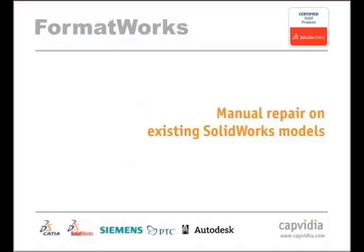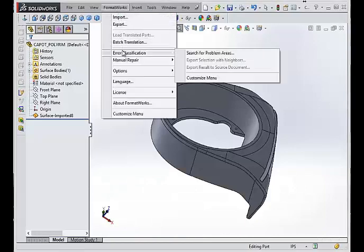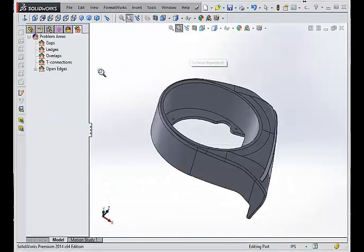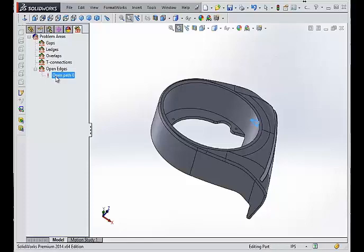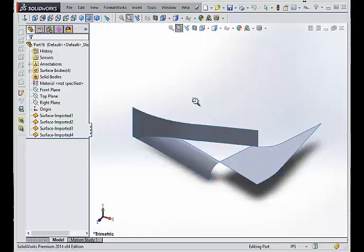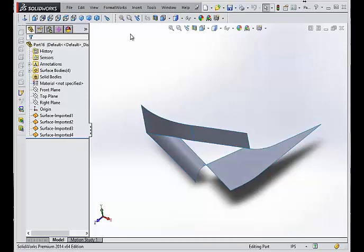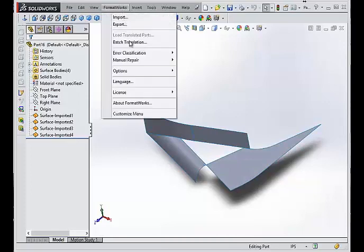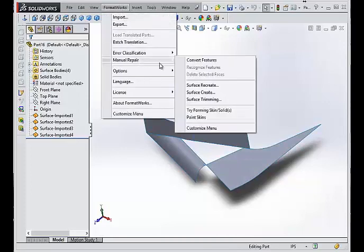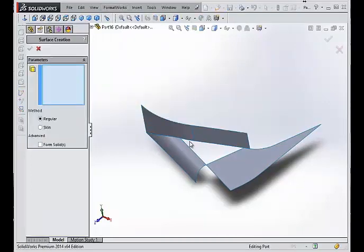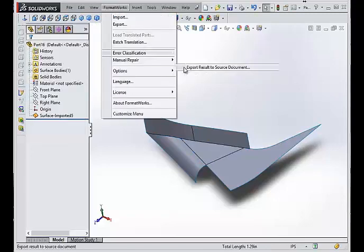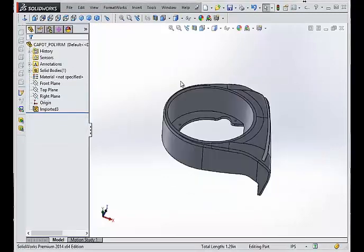You can also use manual repair on SolidWorks models and imported models. Errors are easily classified. A selected problem area in the project tree is automatically transferred, along with the neighboring geometry, into a separate SolidWorks document. You can create the missing surface using FormatWorks surface create function. Once the correction is made, the repair is automatically inserted back into the original model.